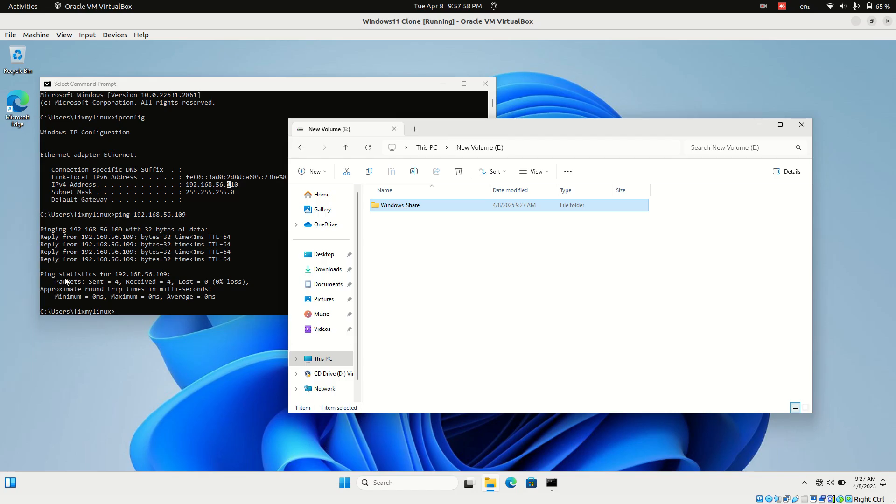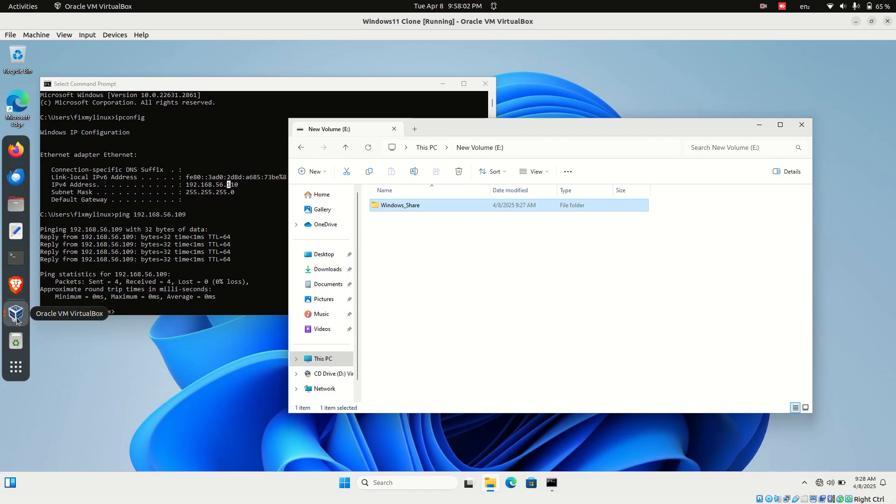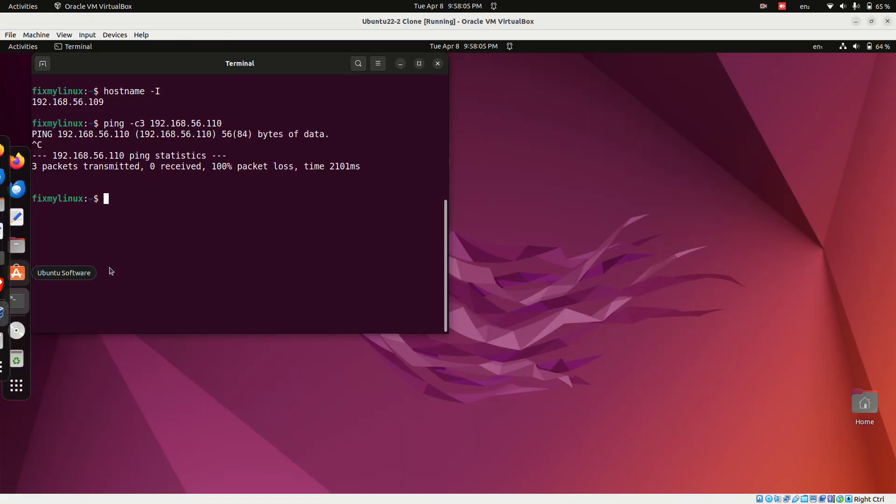Back on the Ubuntu system, we'll need to install a package to access Windows shares. That's Samba. Open a terminal and run the installation command.